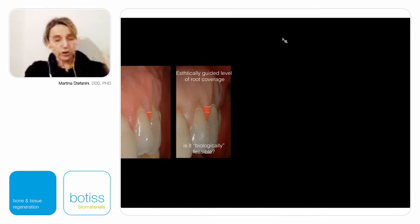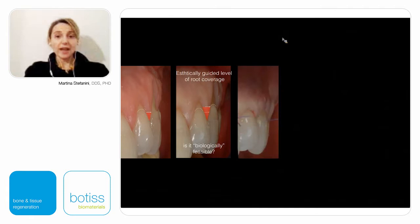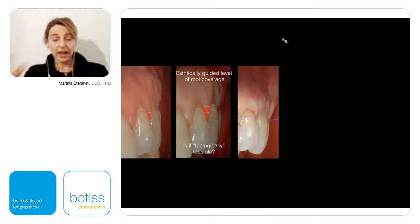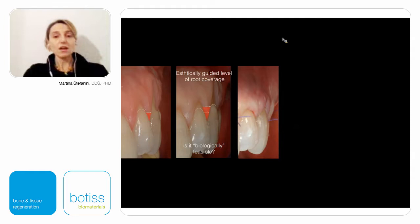In this case, we can coronally advance the flap above the newly restored CEJ. With the sling suture we can tightly adapt the gingival margin above the restored convexity of the clinical crown, giving primary intention closure that will ensure stability of the blood clot under the coronally advanced flap.